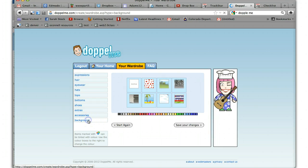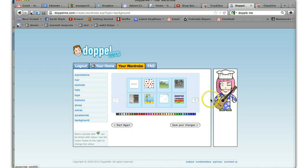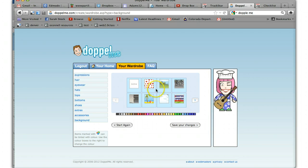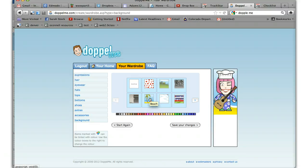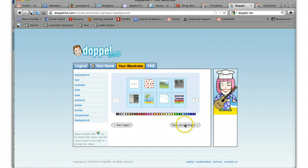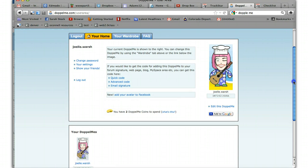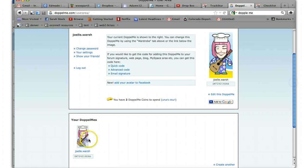Then you can go to backgrounds. And you can put your Doppelme in a few different backgrounds. I'm going to put myself on a lovely warm island because right now where I'm at, it's a foot of snow. And then since I made changes, it says save my changes. So now I have a Doppelme. Here's my Doppelme down here.